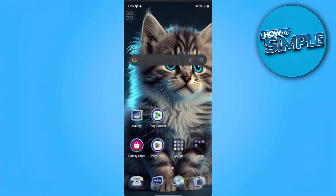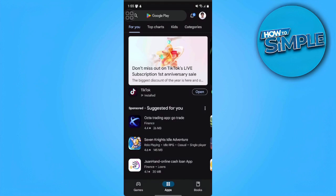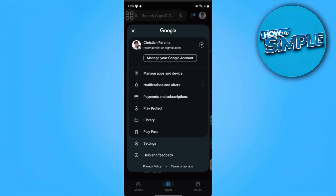First we want to open our Play Store and from here we want to tap on our profile icon on the upper right side of the screen and from here we want to tap on help and feedback.